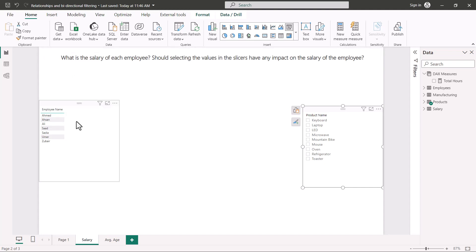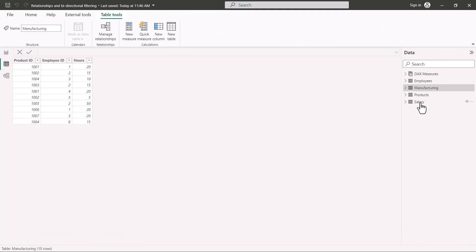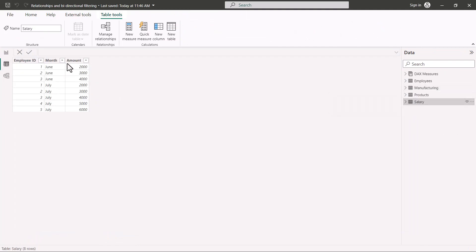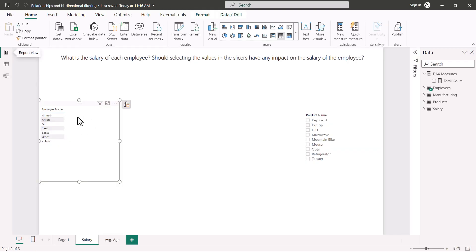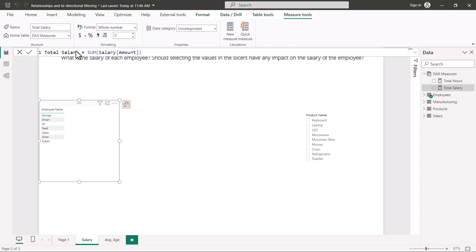To answer the question, I go to the table view where the salary table shows the amount paid to each employee per month. I create a measure that computes total salary by summing the amount column from the salary table. I then bring this total salary measure into the visual.